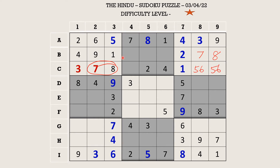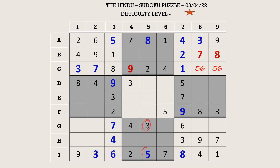Now in row C there is only one empty cell and the missing number is 9. In row B there are 3 empty cells and the missing numbers are 3, 5, and 6. There is a 3 and 5 in column 5 blocking this cell, so B5 takes 6. Now the missing numbers are 3 and 5 — there is a 5 blocking here, so B6 takes 3 and B4 takes 5.